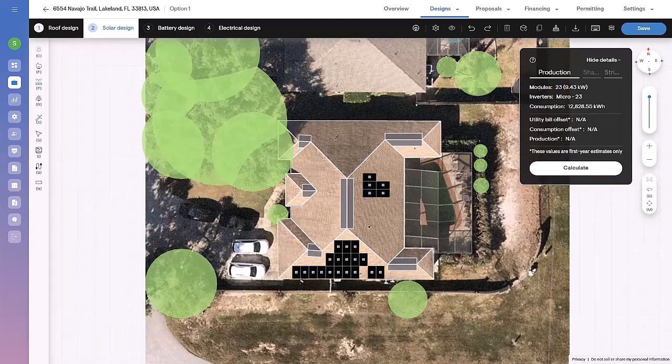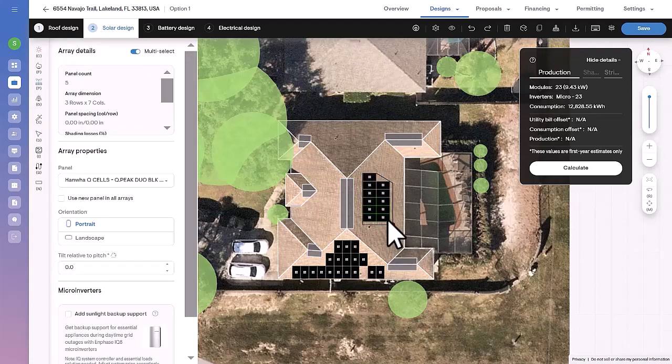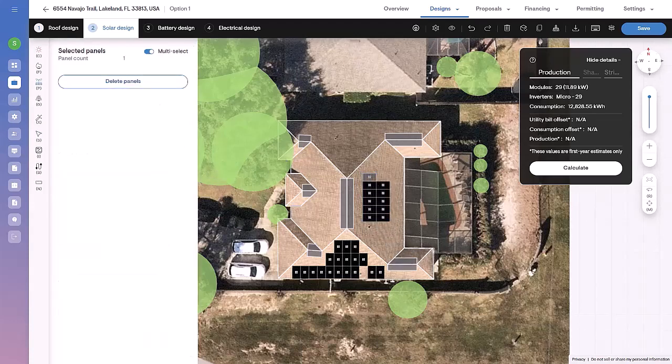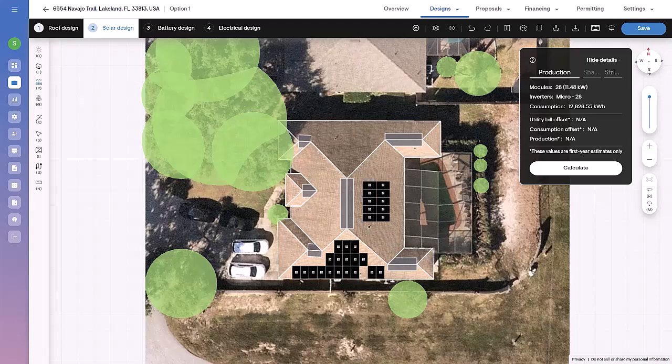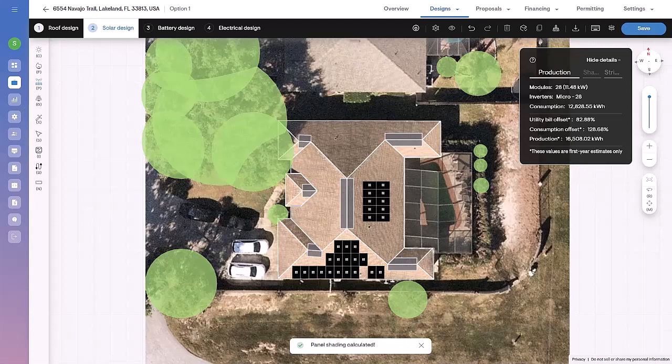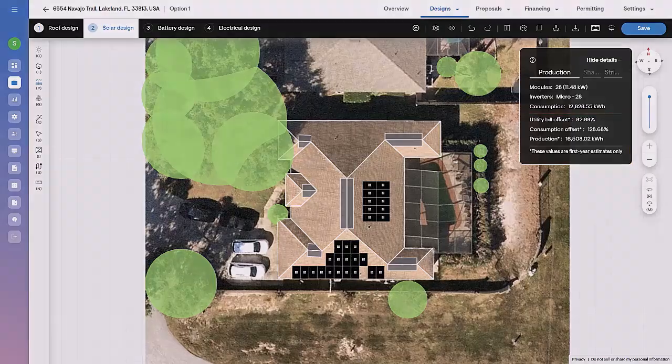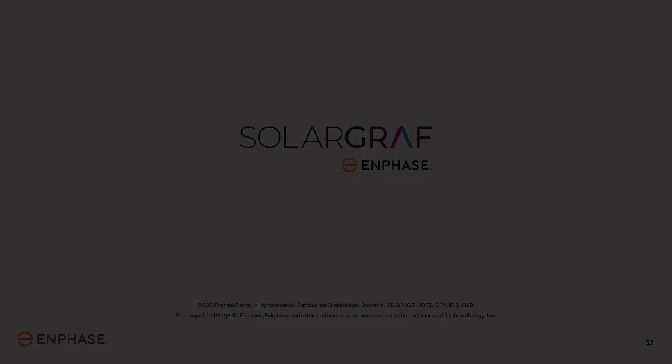You can use the select tool to reposition modules or delete them. Use the add panel tool to add any additional modules. Select the calculate button to simulate the estimated annual production as per the latest solar layout. The production box seen here will show the utility bill offset, the consumption offset, and first year production of the solar system.